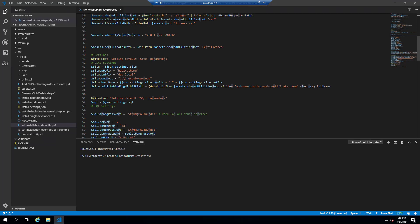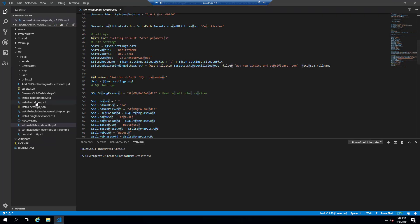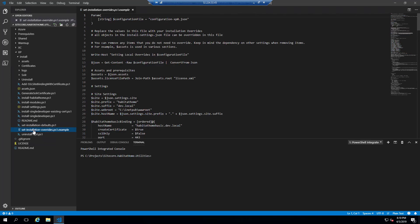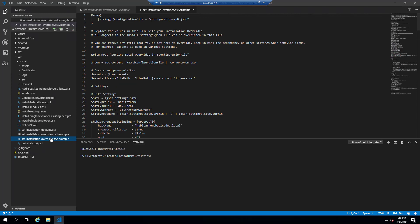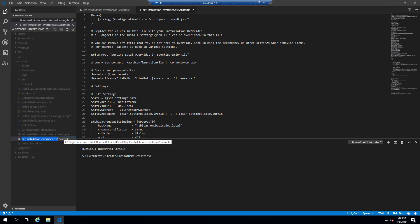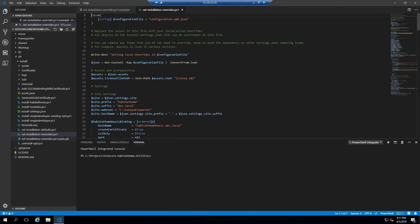And the first script that does a lot of work is set installation defaults. The next one is the set installation overrides PS1 example, which we want to rename to PS1.